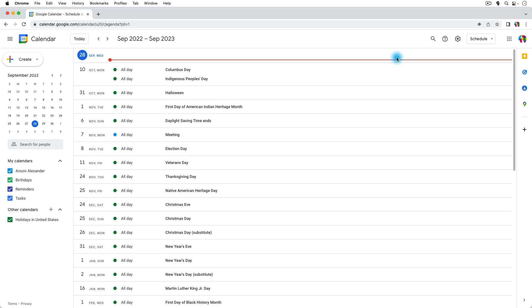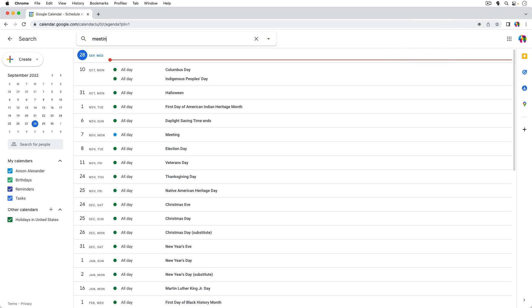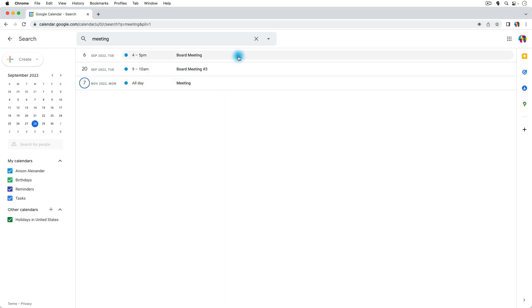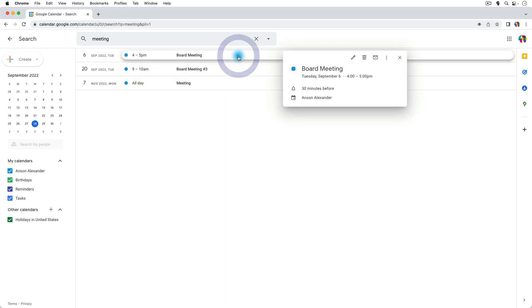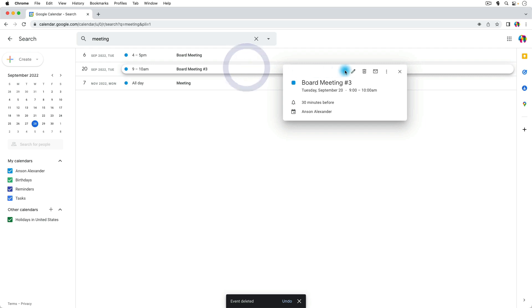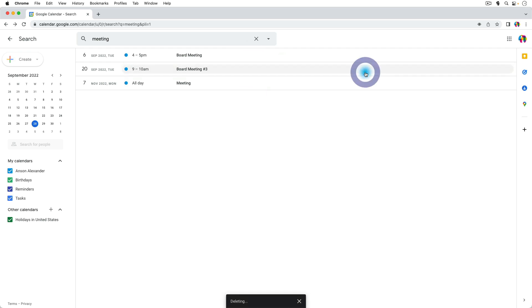And I could search for say meeting, and you'll notice that only the events that have meeting in them show up, and these first two didn't show up before because they've already happened, but the third one was showing up when I hid the holidays calendar and now it's showing up when I search meeting. So I could search for a particular event and then I could click on it to get the little pop-up and I could hit delete, and then I could go to the next one and I could click on it and hit delete, and that's really as fast as you're going to get right here in Google Calendar. But I do have a third solution that I know some people have had success with.